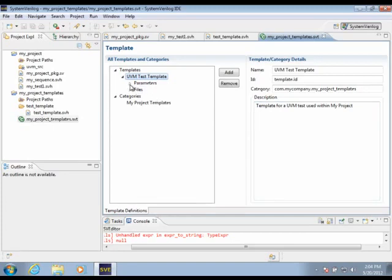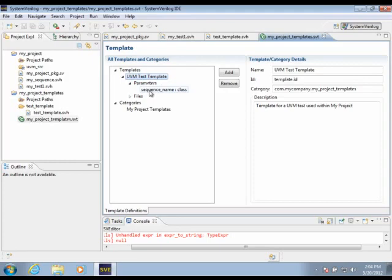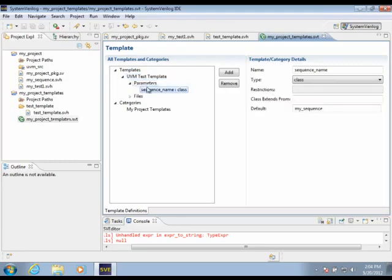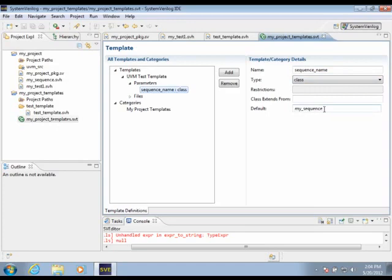If you remember, there was one user-defined parameter that we wanted to use, and that was the name of the sequence. I've added a parameter here, given it the name sequence name, specified the type as a class, and given a default value that the user can change.